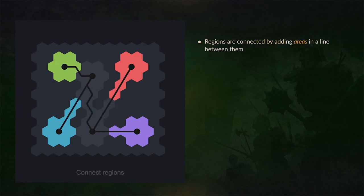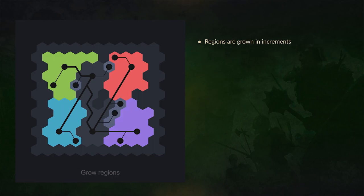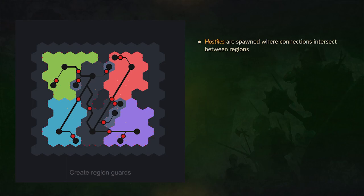Then it creates regions by doing areas around or in between these regions. This typically can also result in roads going to and from the different towns or the faction starting points. And then the regions actually grow in increments, so they flow out across the map.